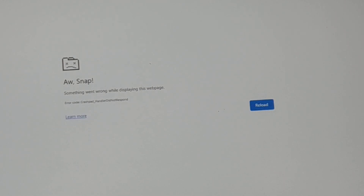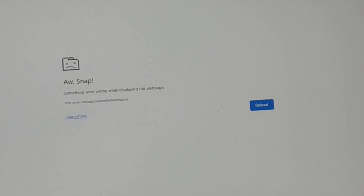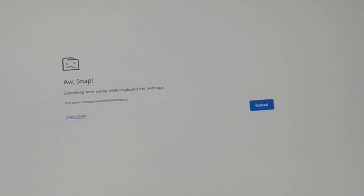Today we'll deal with the error 'Aw Snap, something went wrong while displaying this web page.' It is displaying an error code related to a crash or the page did not respond. A number of solutions will be covered in this tutorial — one of them should help you. If not, you can search for other solutions across the web.